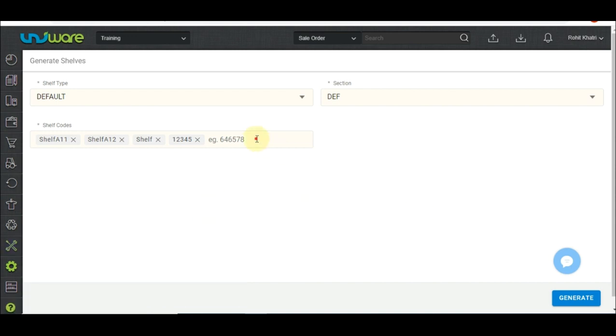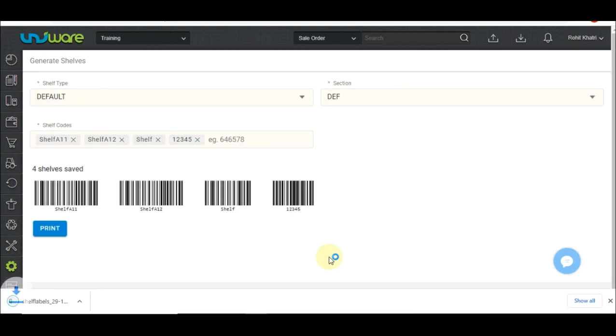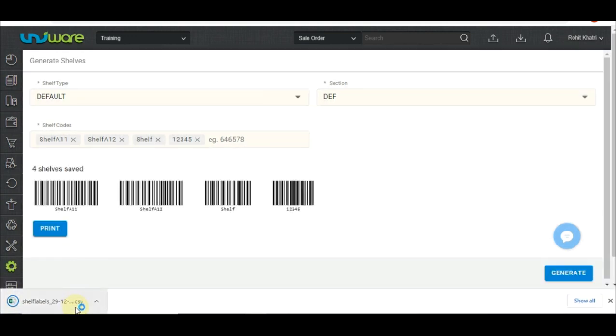For now, let's get back to creating a shelf. Step 4: Click on generate to create shelf codes and related barcodes, after which a CSV file will be downloaded to the system.